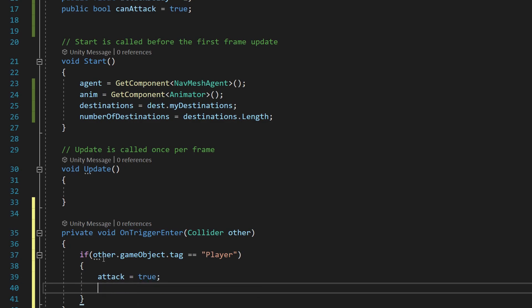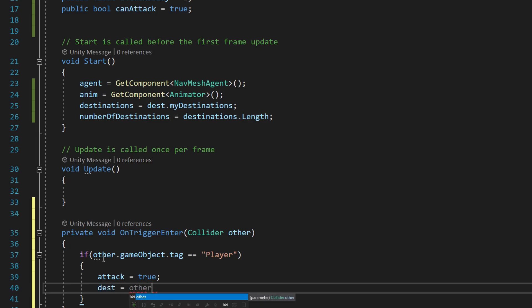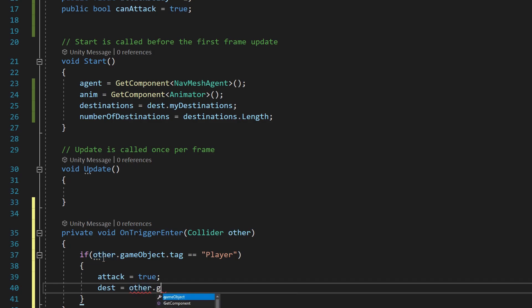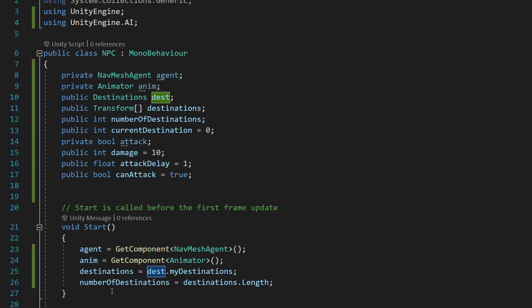We want to assign our destination, or we want to make our current destination equal to the player's transform. We don't want our guy running all the way to some random corner of the map if we're attacking—we want him to attack. So we say other.gameObject.transform. That'll allow us to... oh I'm sorry, why isn't... oh that's why.